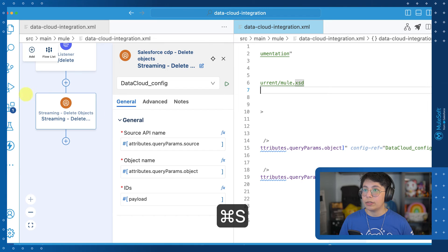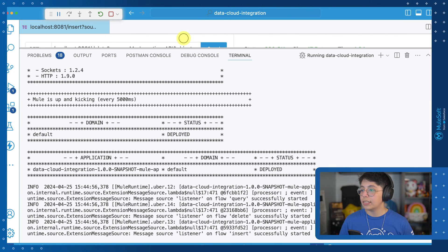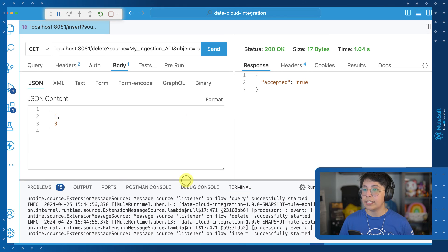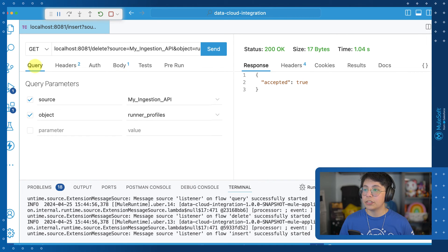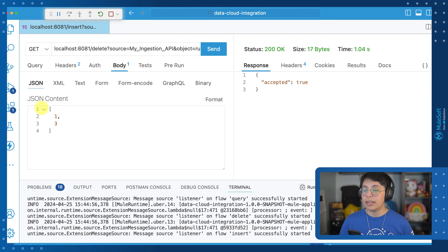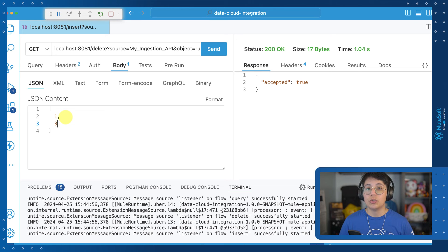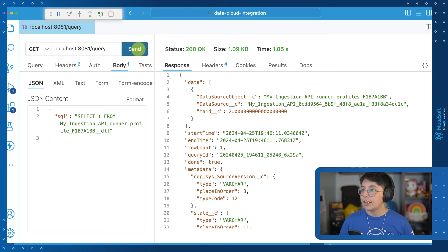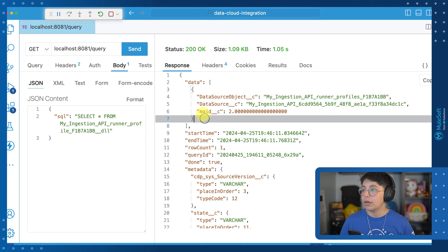Save this and run it one more time. Once this is running, we can go ahead and send the delete request. I have the same query parameters — source is my ingestion API, object is runner profiles. In my body, I have an array of JSON content with the primary keys from my DML schema. In my case this was MAID — the same IDs I used to insert the data. I'm going to delete records one and three. Once I send this, I received 200 OK and accepted true. The two records have been deleted and we only have the one with ID two remaining.